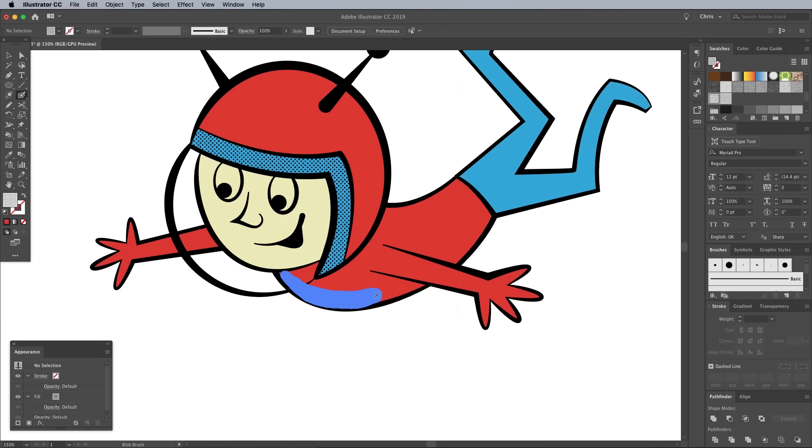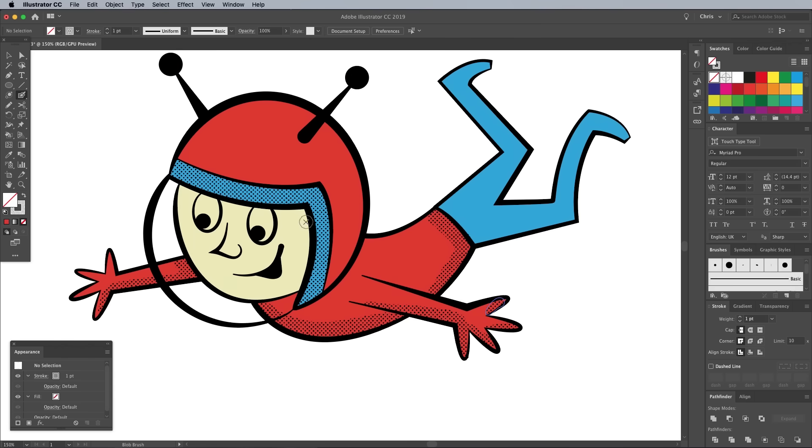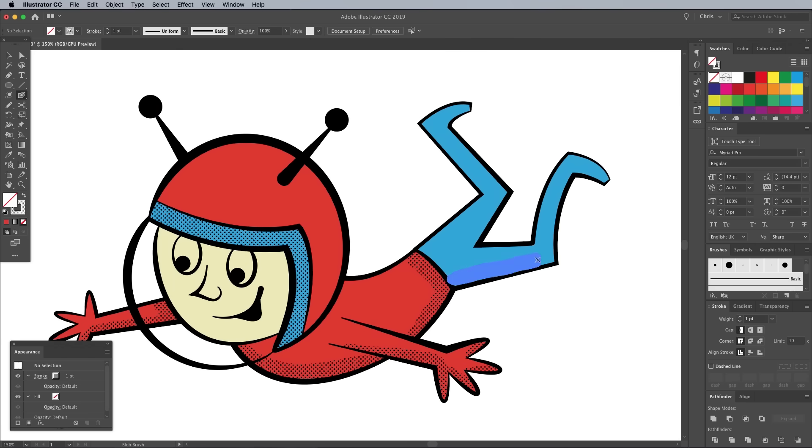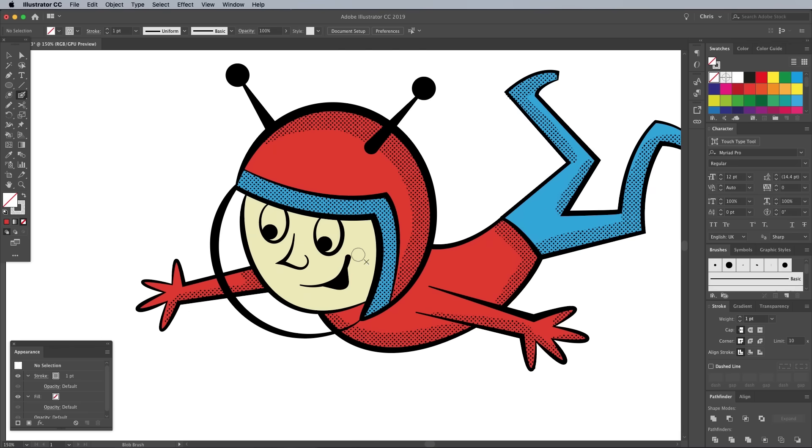An alternative method of applying the halftone patterns is using the Blob Brush. With this tool you can paint the areas directly. Each new brush stroke will enlarge the shape area, so the pattern will flow seamlessly.